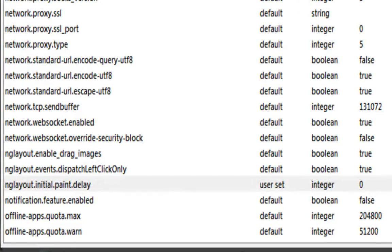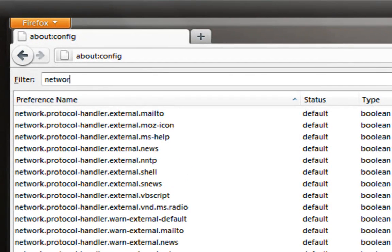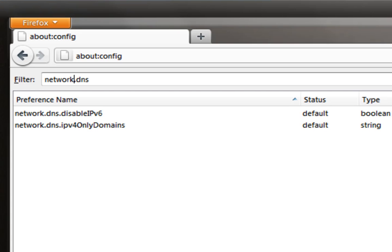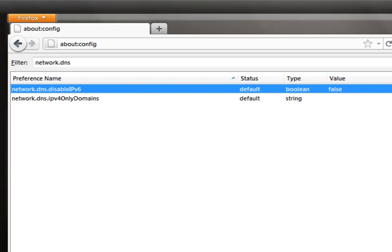Afterwards, go to 'network.dns.disableIPv6' in your filter menu — type in 'network.dns'. You don't have to type the full thing but it will give you this. When the menu is prompted, the first one is 'network.dns.disableIPv6'. This is to disable the IPv6 module on your router. After disabling this, it will use IPv4, which is actually much better and faster. Set the default value to false by double clicking.